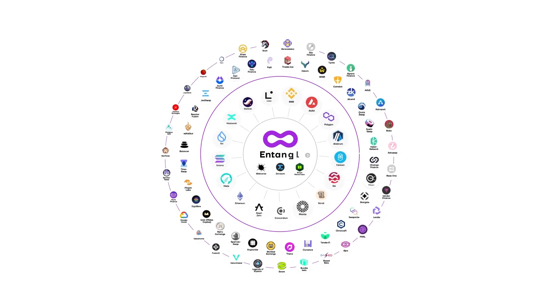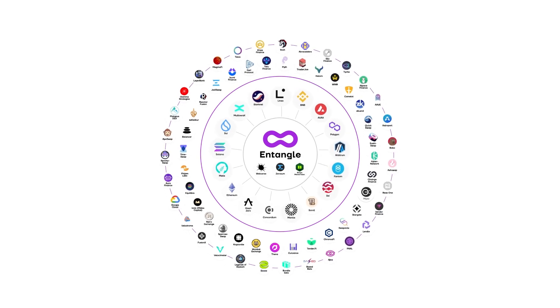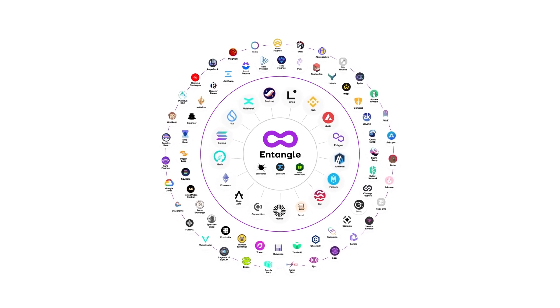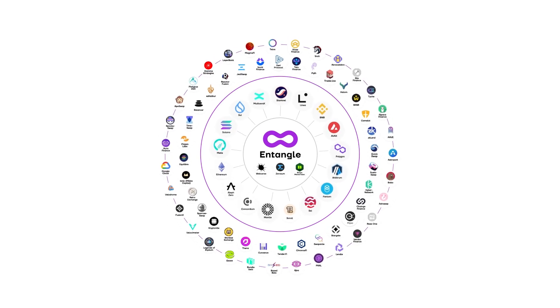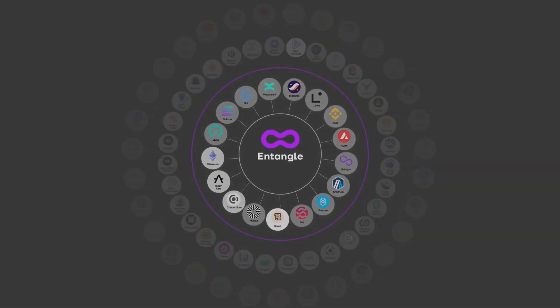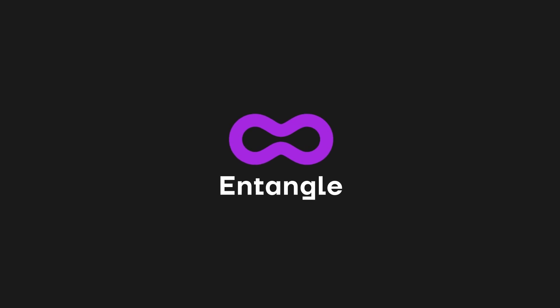Entangle, a beacon of innovation in the blockchain world. Whether you're a developer looking to build the impossible or an eager user for the next wave of digital evolution, Entangle is where the future is happening and where omnichain is made easy.